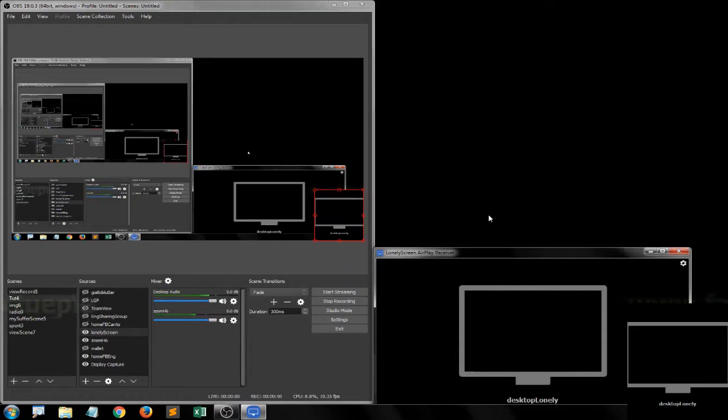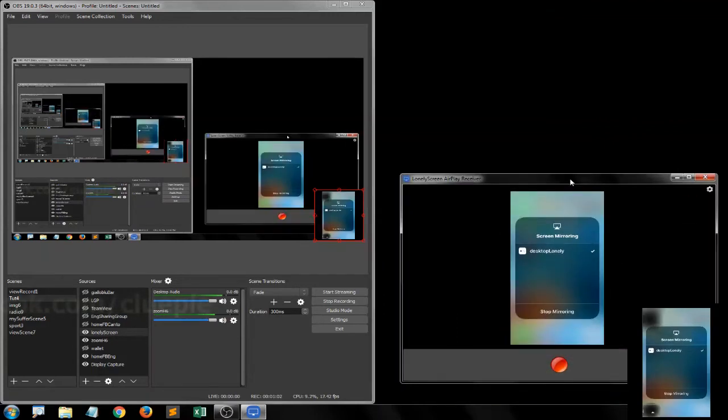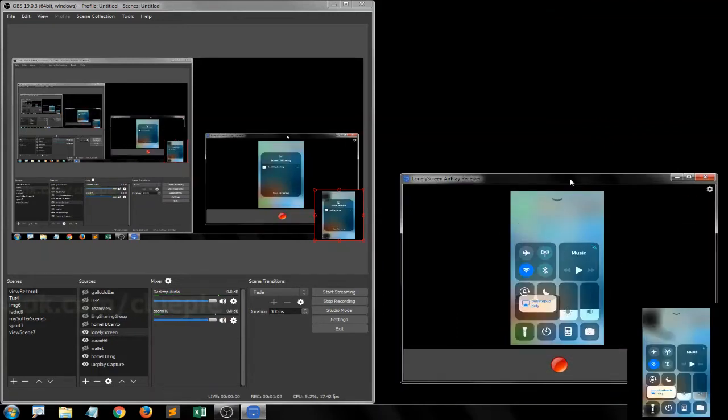And then I swipe the iPhone and then Screen Mirroring. Seems like it works.